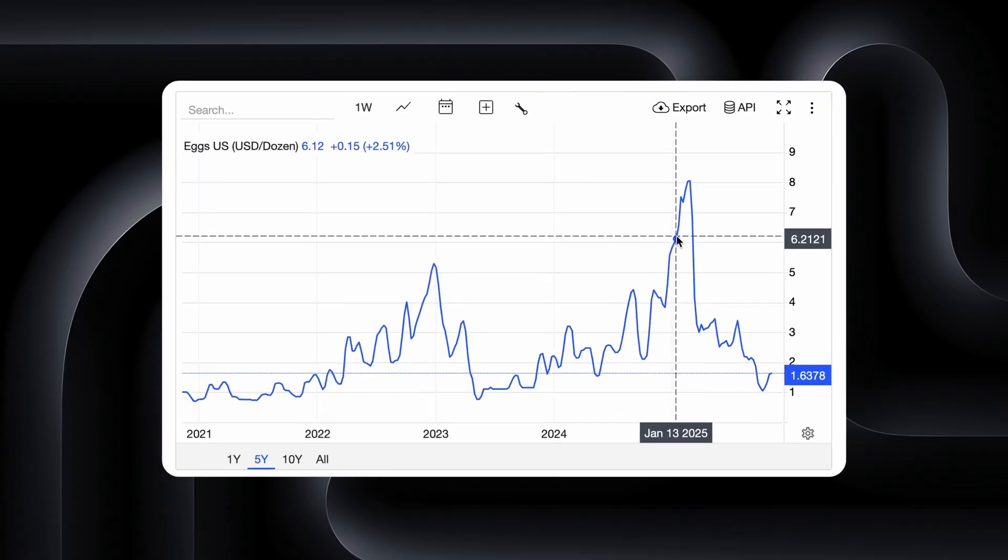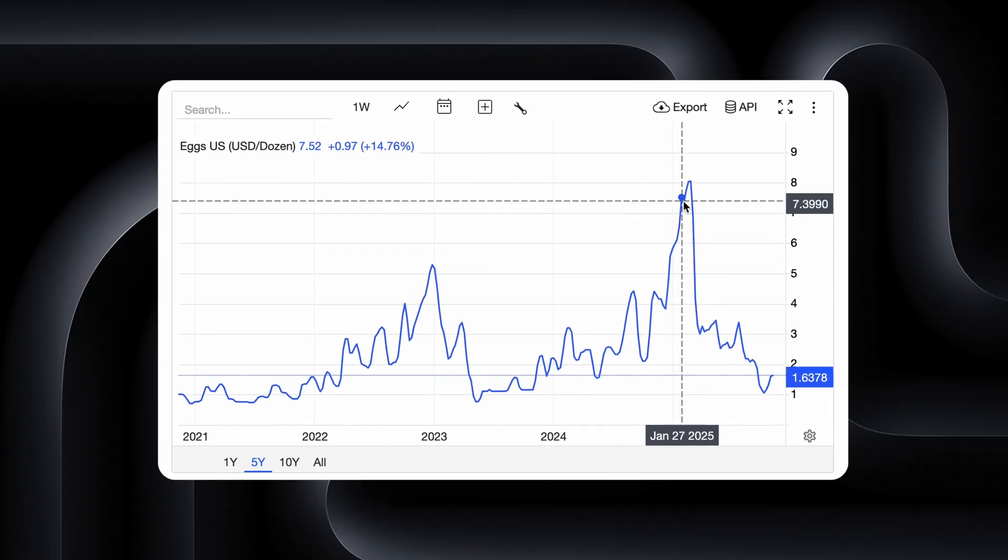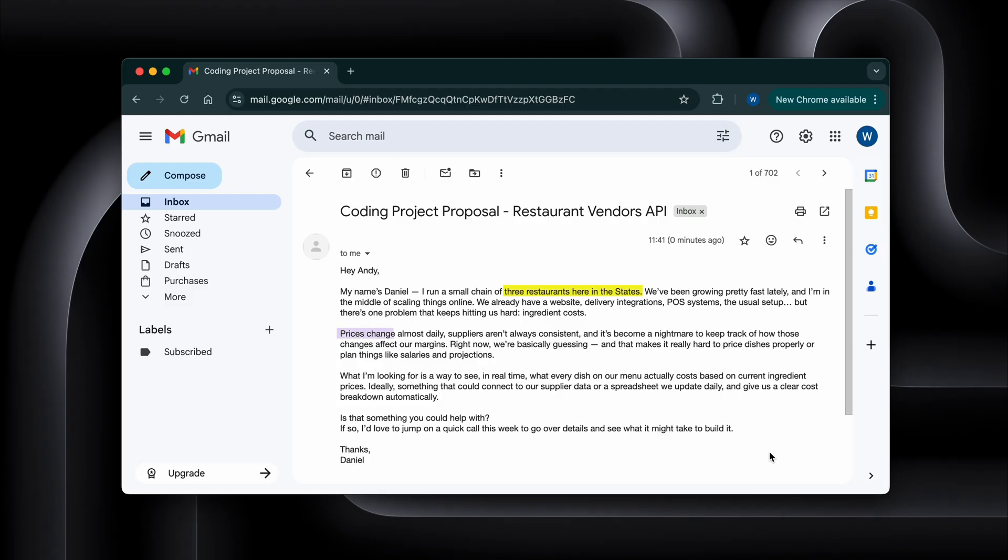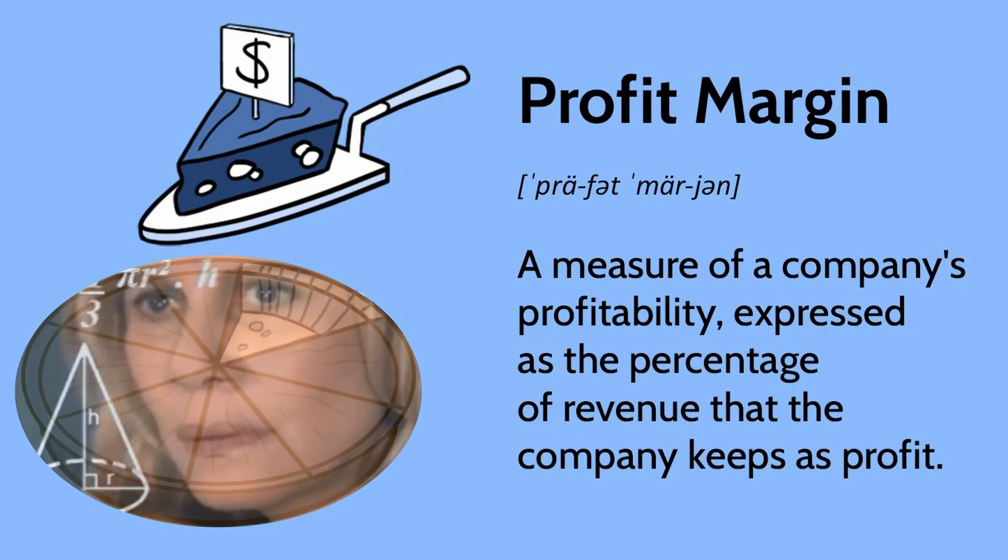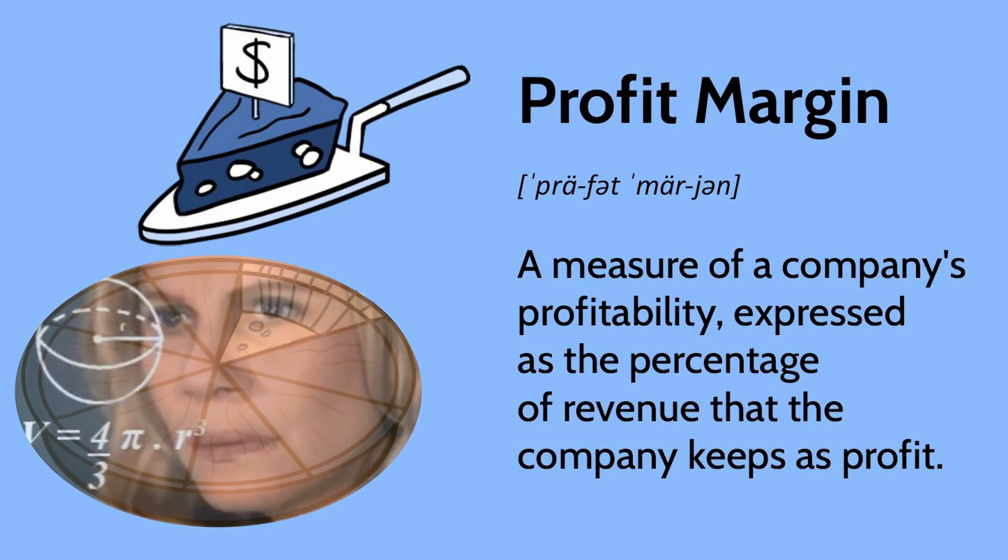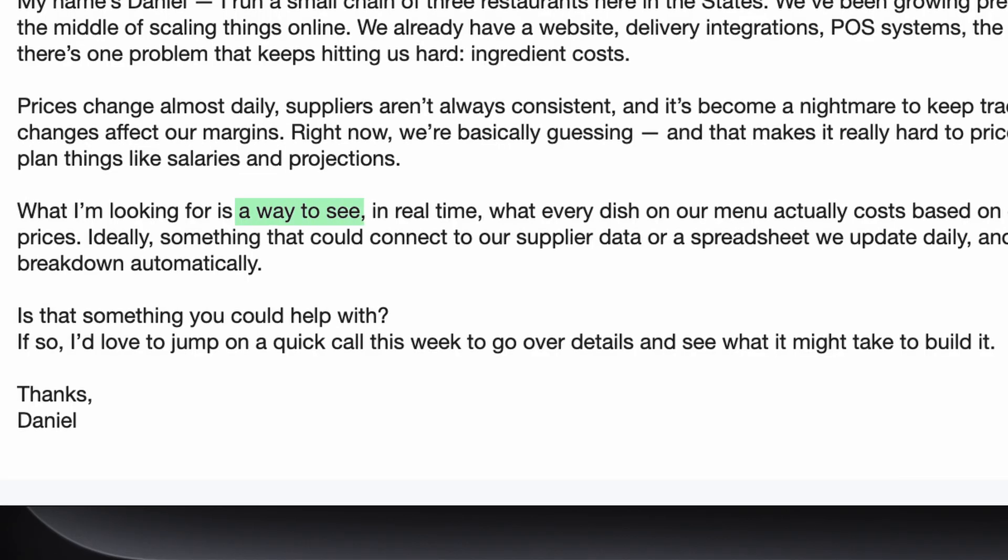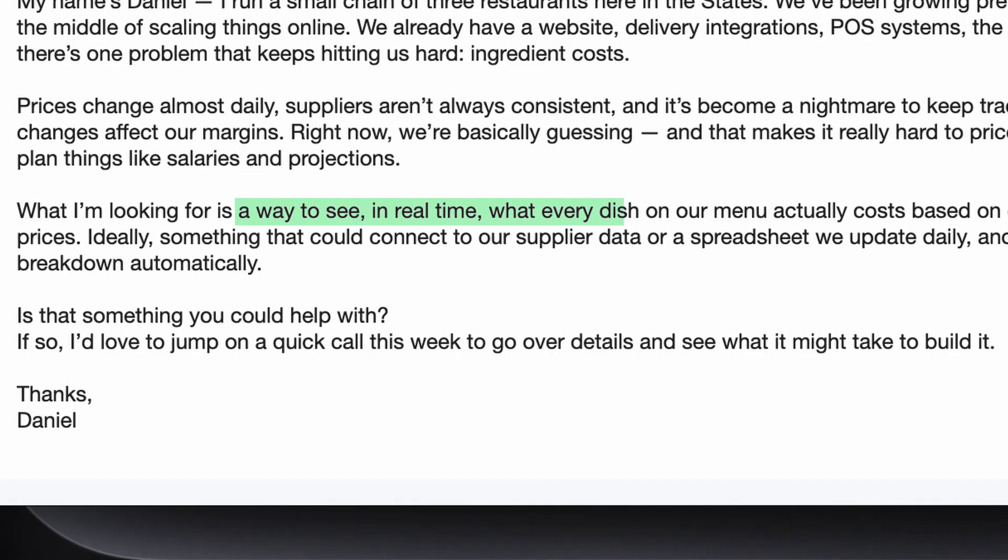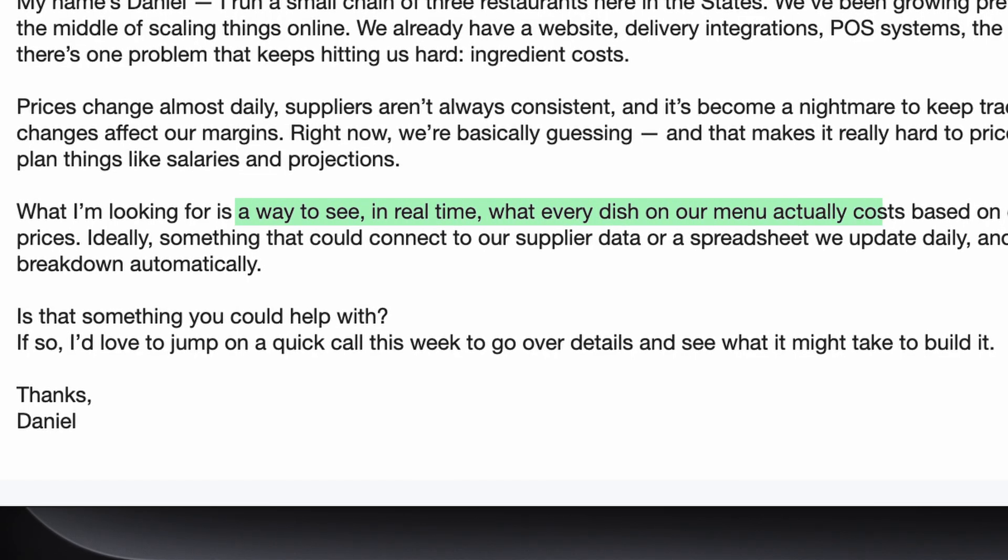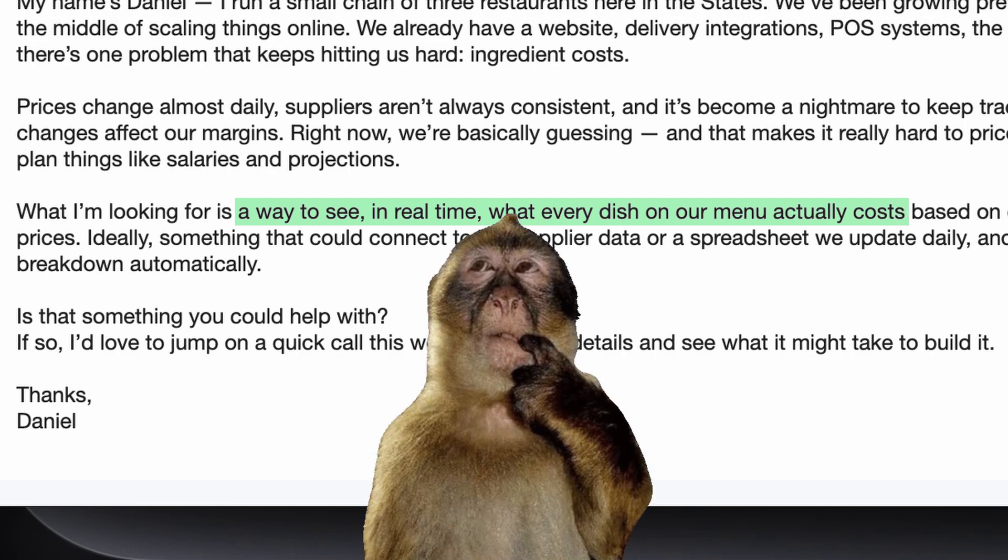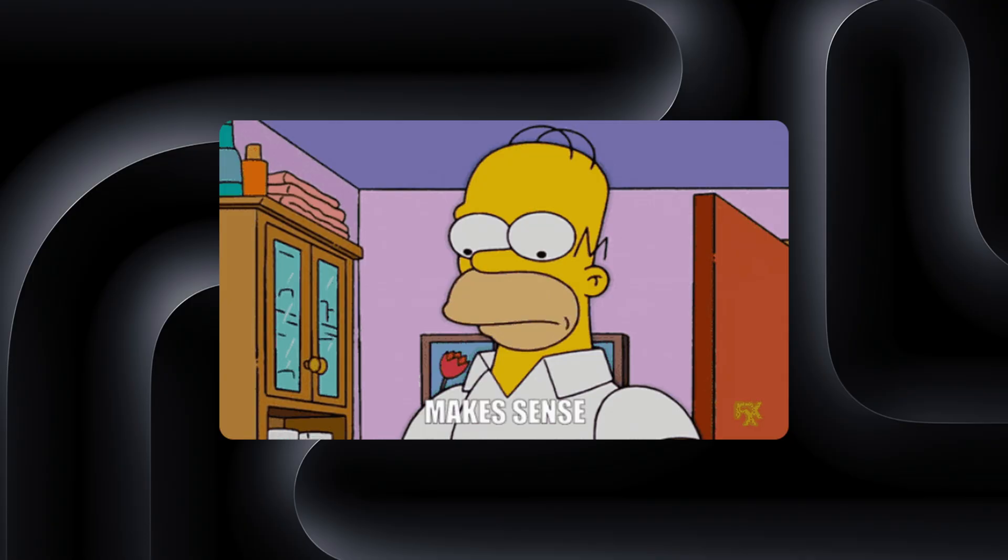The variability of ingredient costs. Prices were changing daily, suppliers were inconsistent and his menu margins were all over the place. He told me, I just need a way to know in real time how much every dish is actually costing me. Which, thinking back now, makes perfect sense.